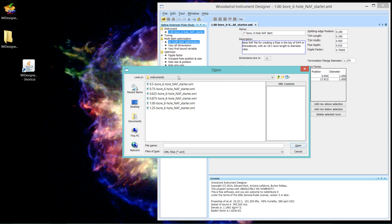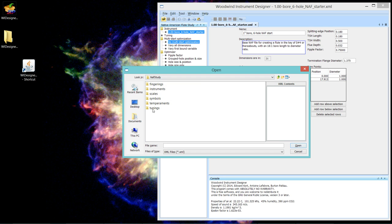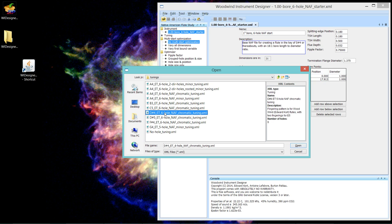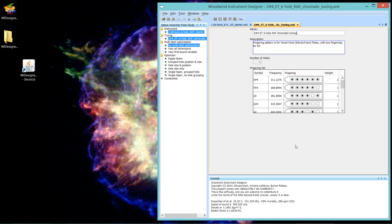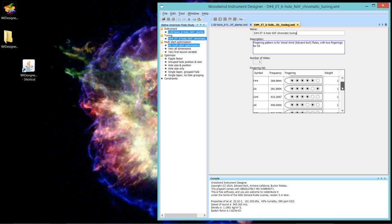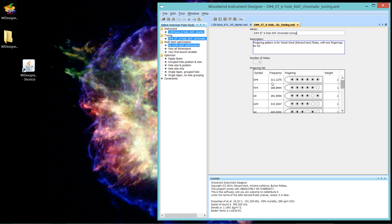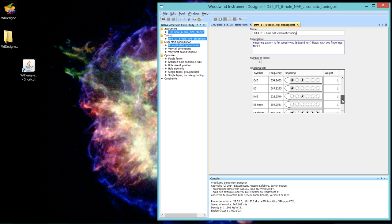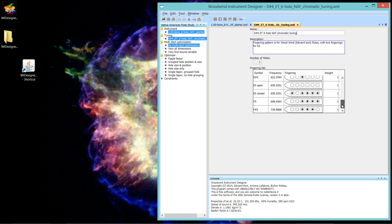And let's bring up a tuning file that is also provided with the samples. We'll open that up. D sharp four chromatic tuning. Yep, that's what we want.